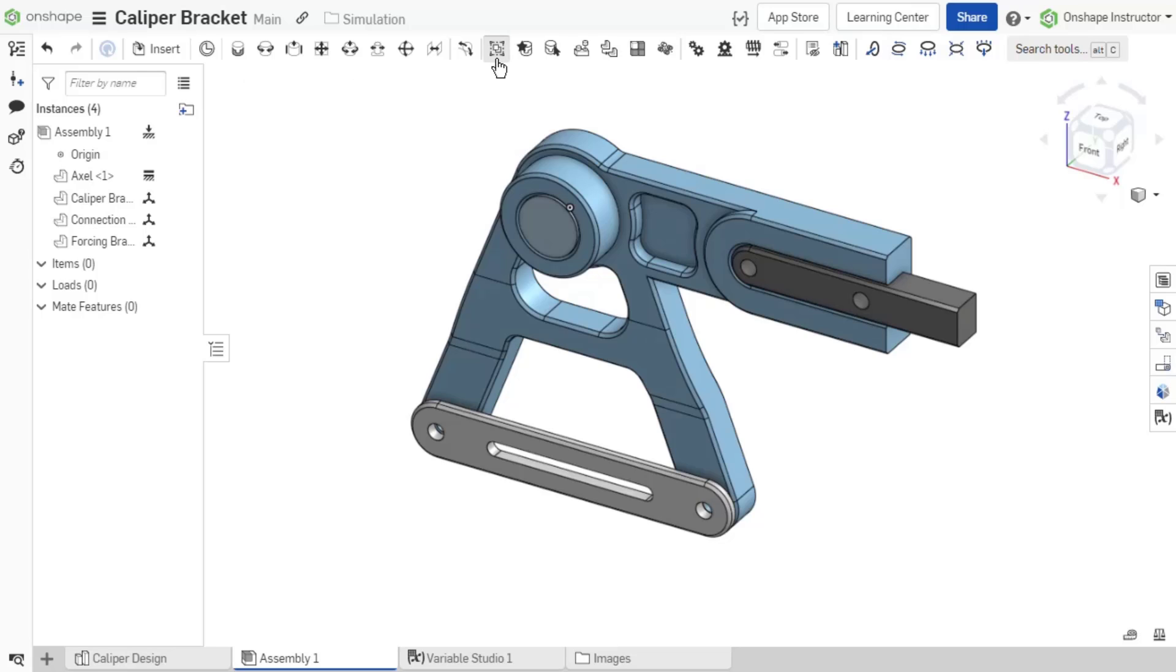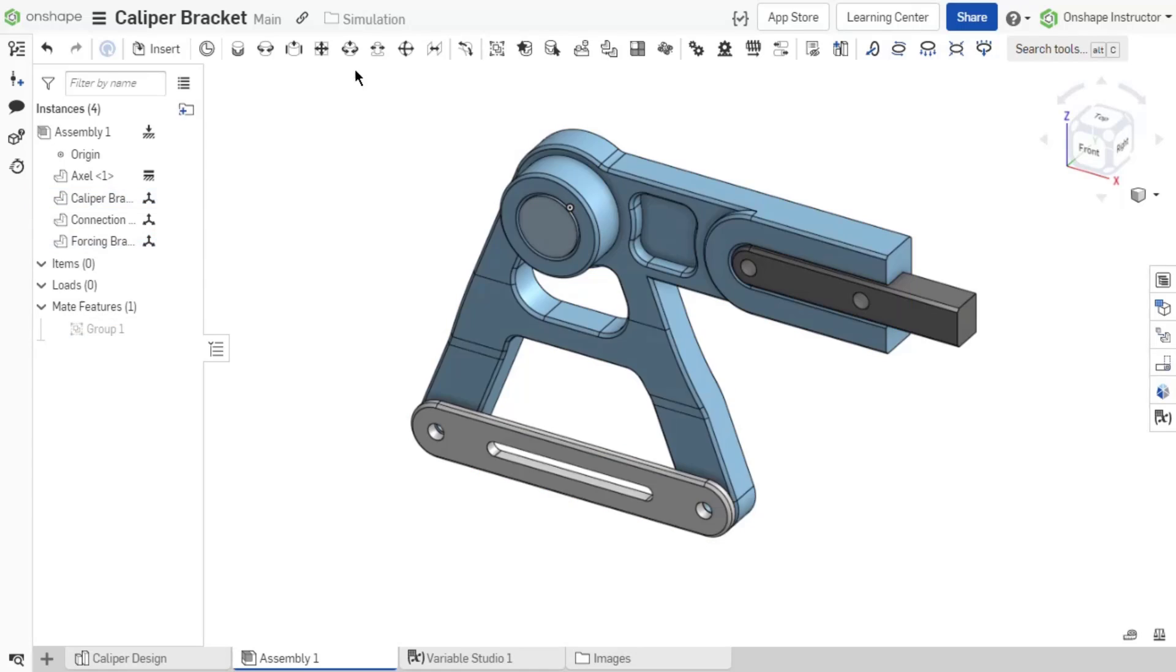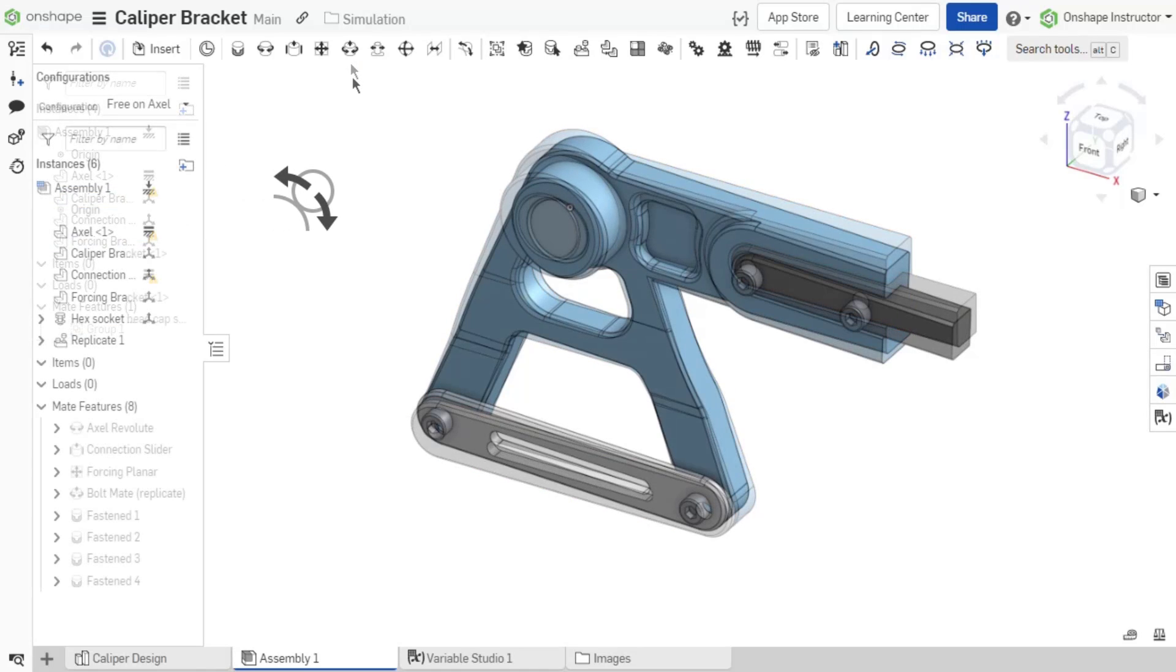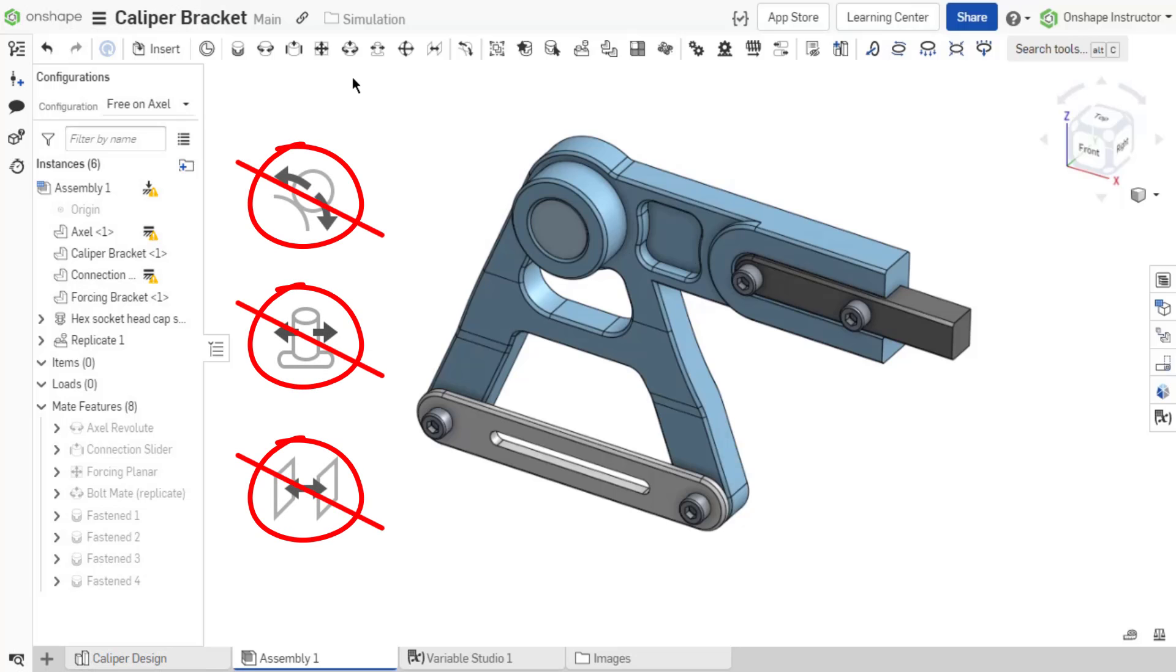Groups can be used to fuse parts together and are valid simulation connections. The Tangent Mate, Pin Slot Mate, Parallel Mate, and Relations are not supported for simulation.